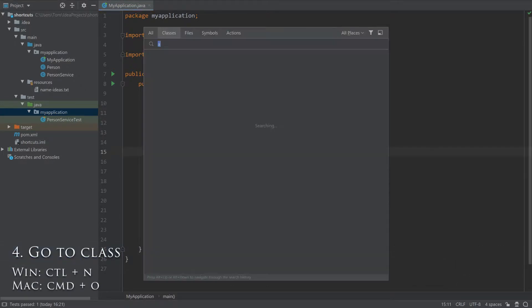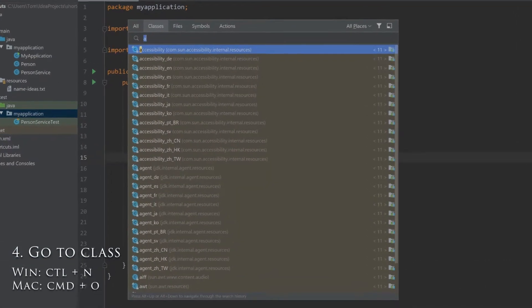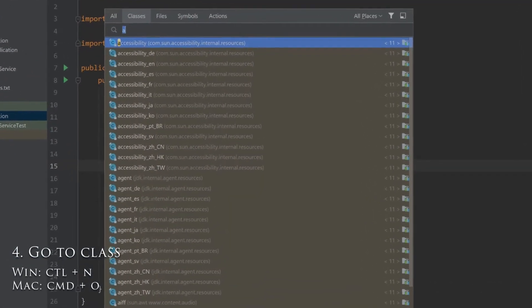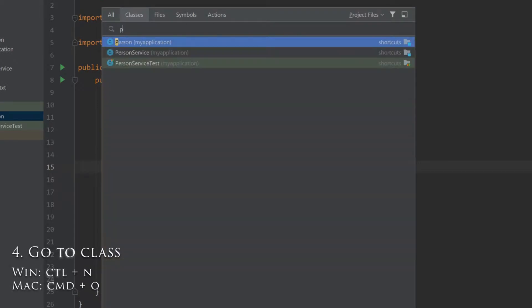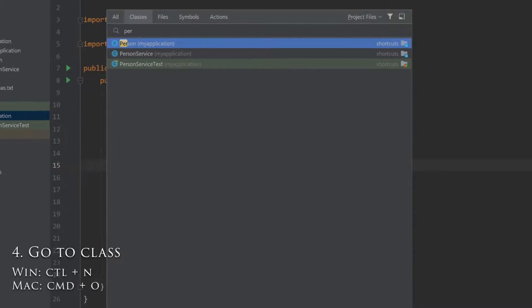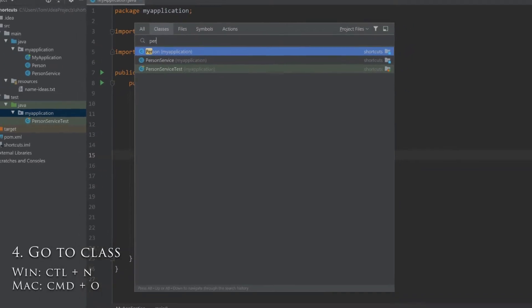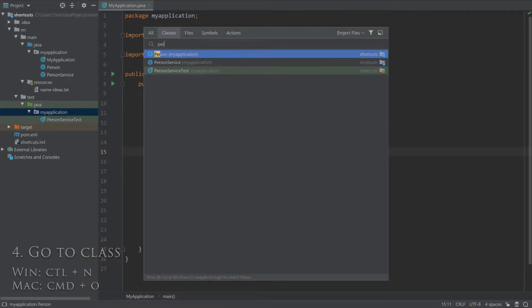Ctrl-N will bring up a box for you to type in the class name. This is normally the quickest way to get to a class you want to see. You can see that as soon as I start typing the first letters of person, the class name is matched and I can press enter to view the class.